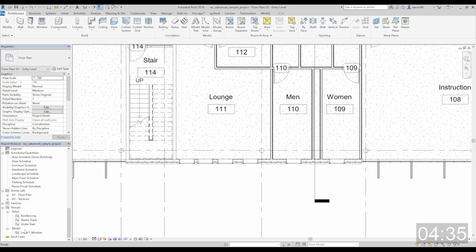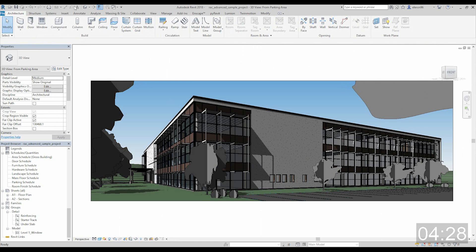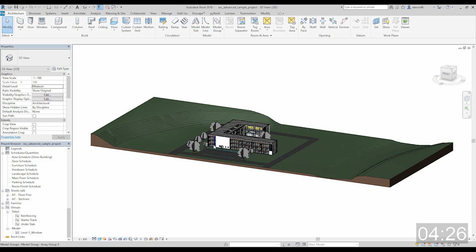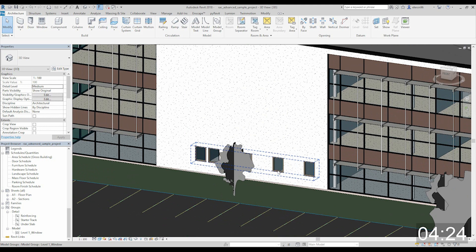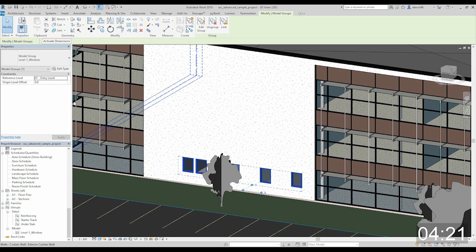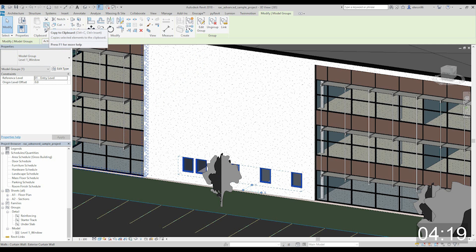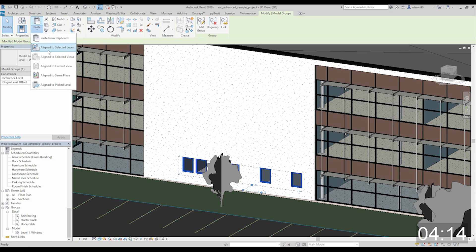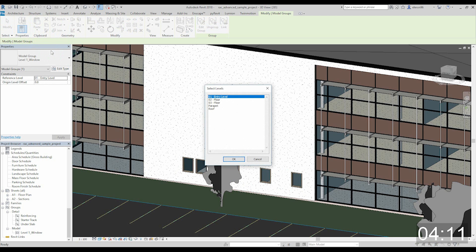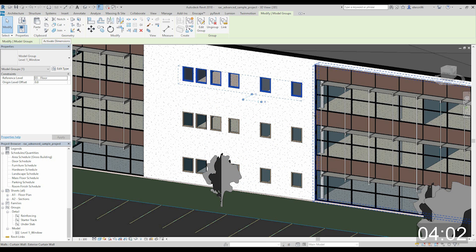Now let's go here. We have our windows. Let's copy them. Just click on them and copy from this point. Copy paste and align to selected levels. Not just ctrl C ctrl V. Let's select these two levels so our windows will be on level 2 and level 3 also.